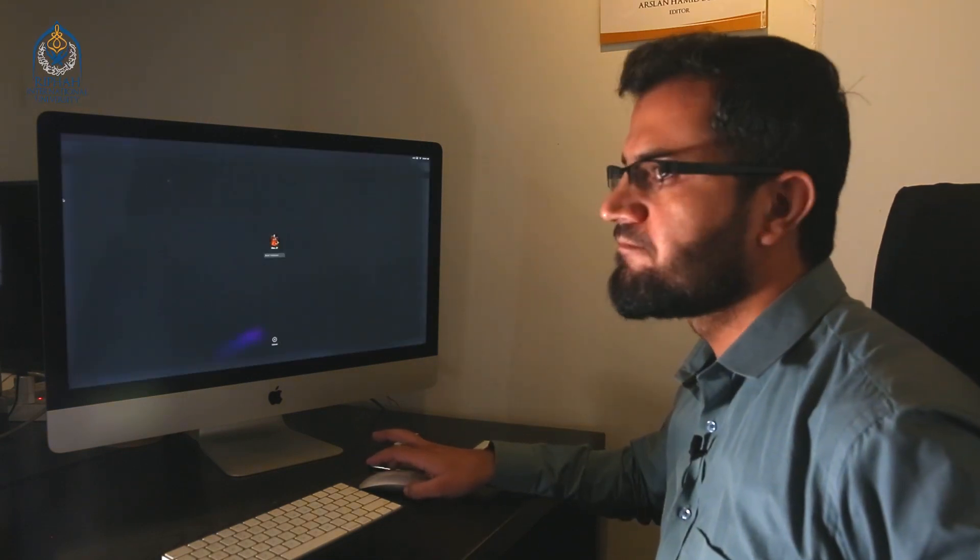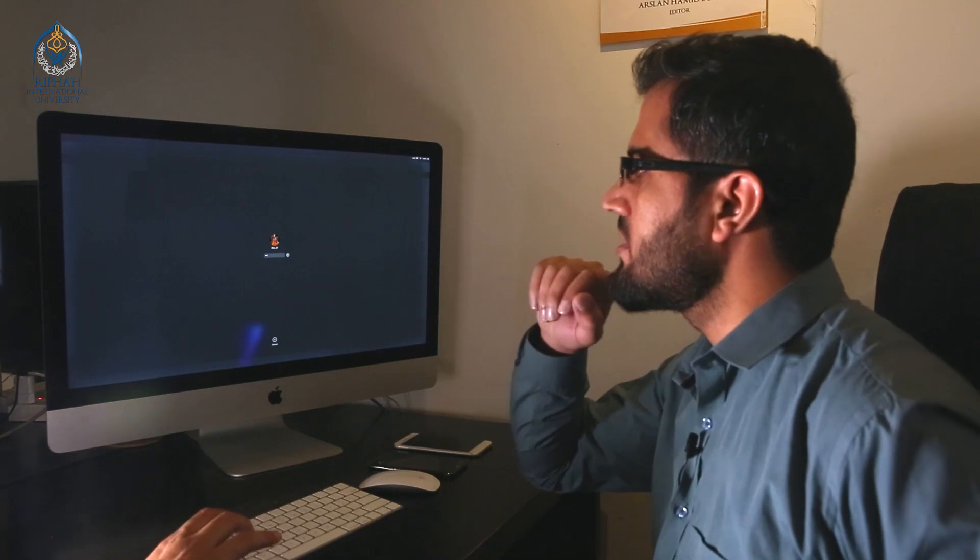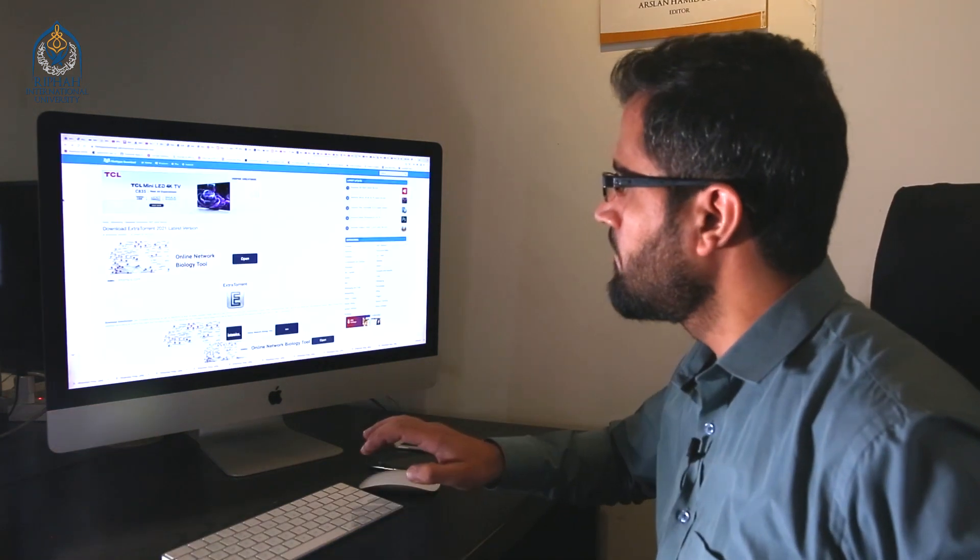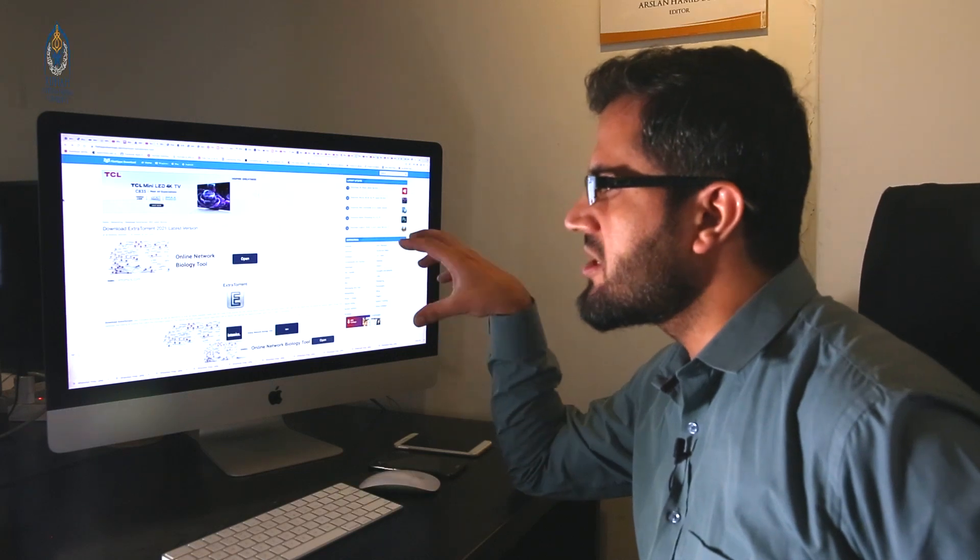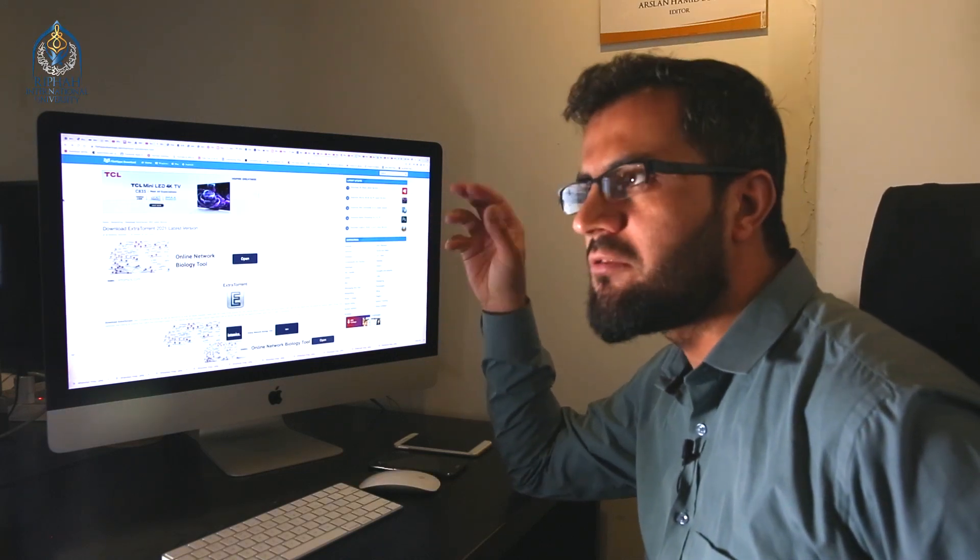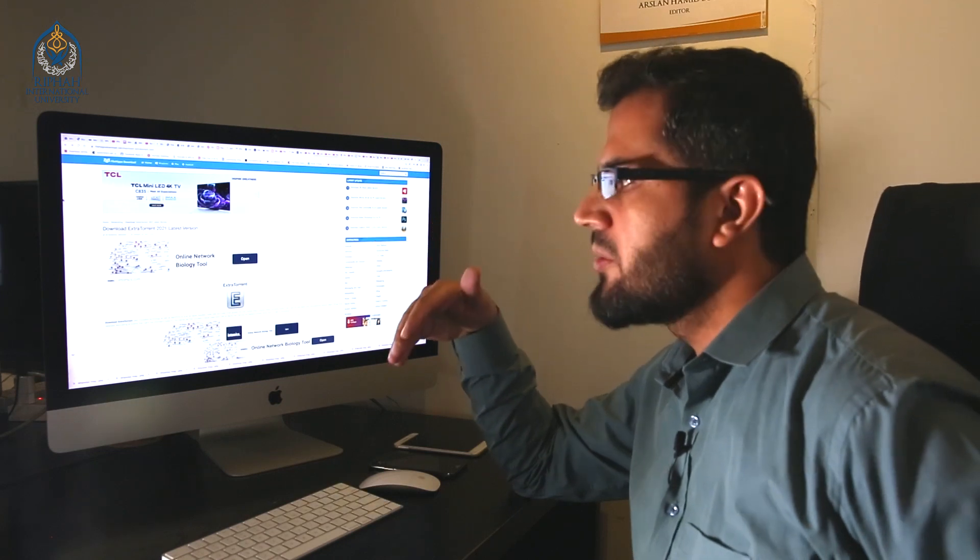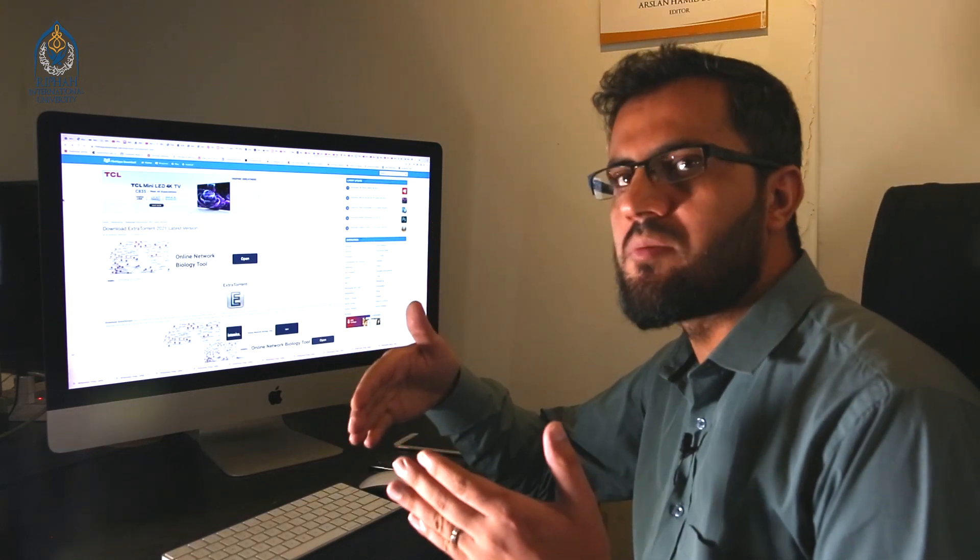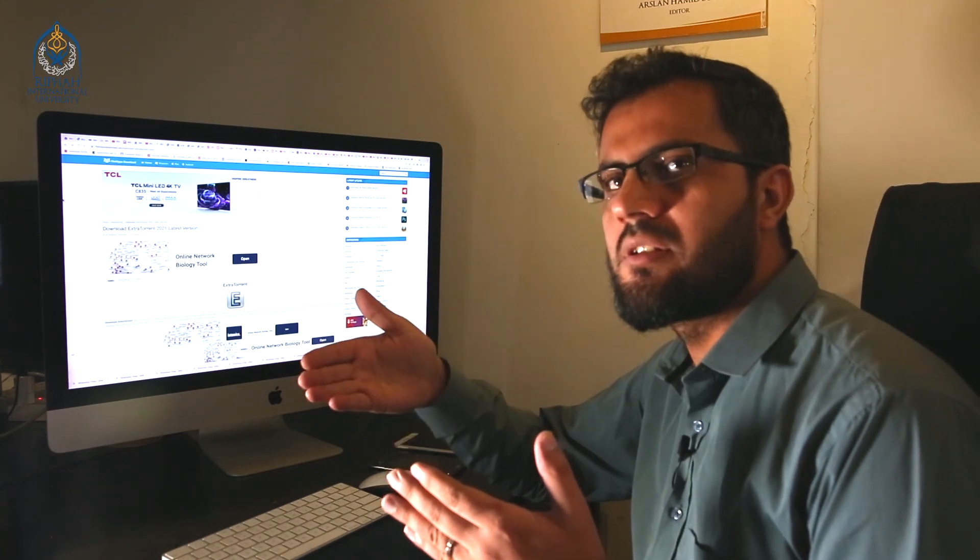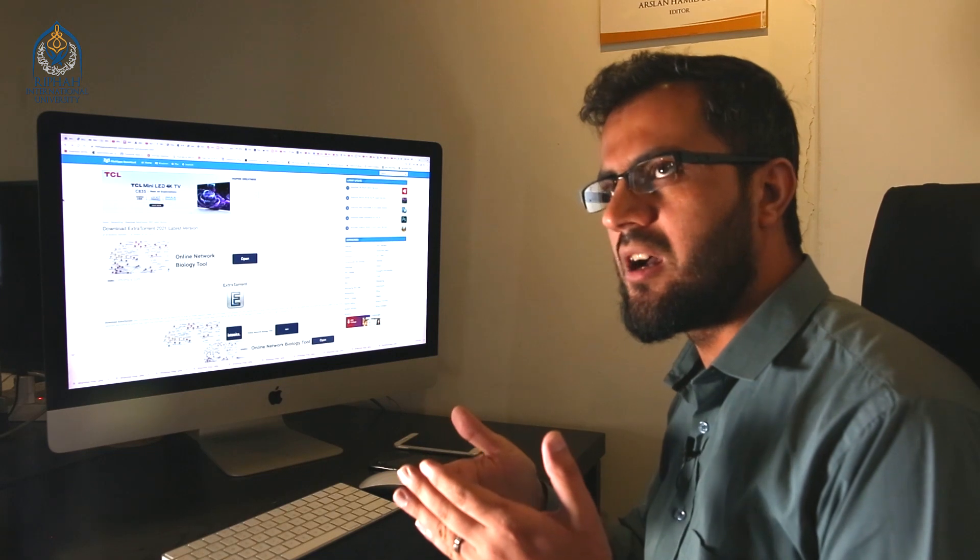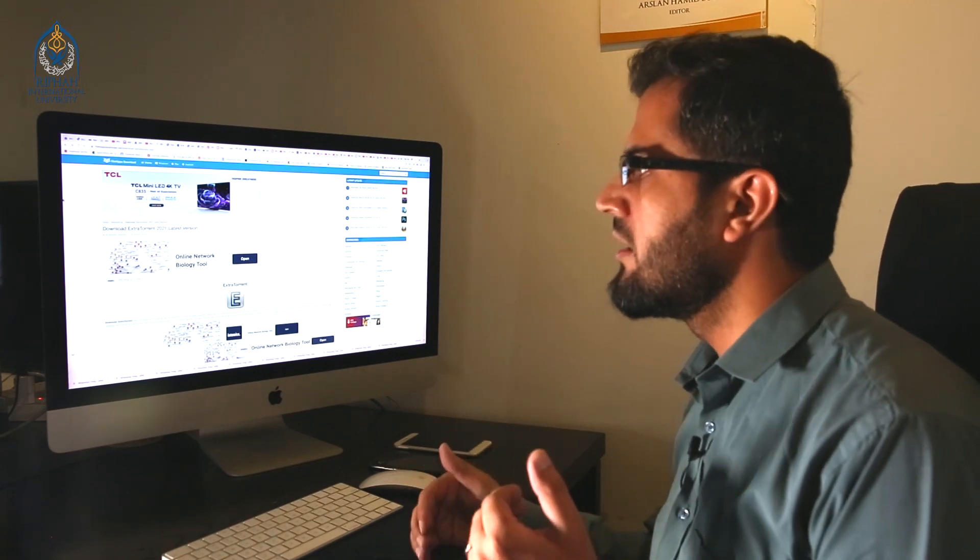The attack has been performed by searching for a genuine file from File Hippo, Download.com, because it is a genuine platform. But the user was redirected from one website, from one tab to another tab. If the user has clicked, that's it. That's enough.